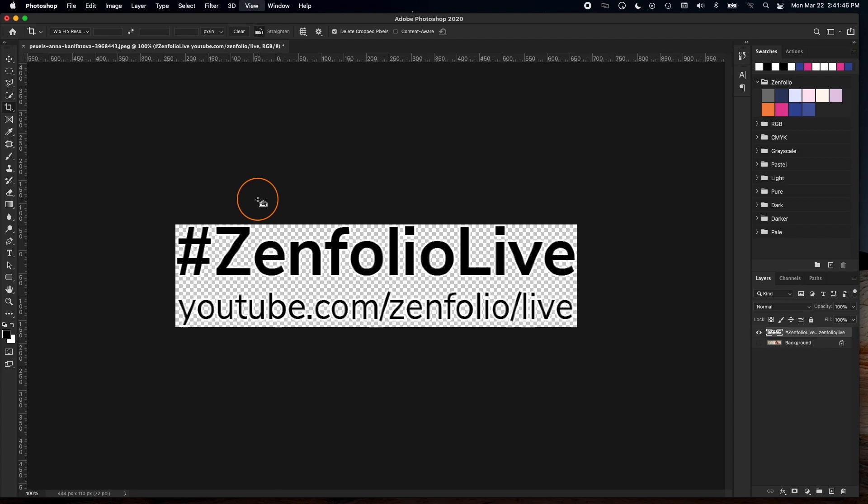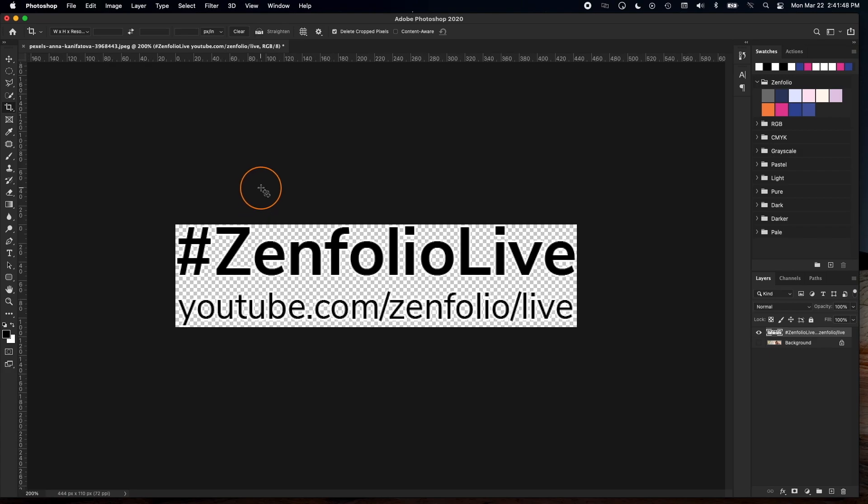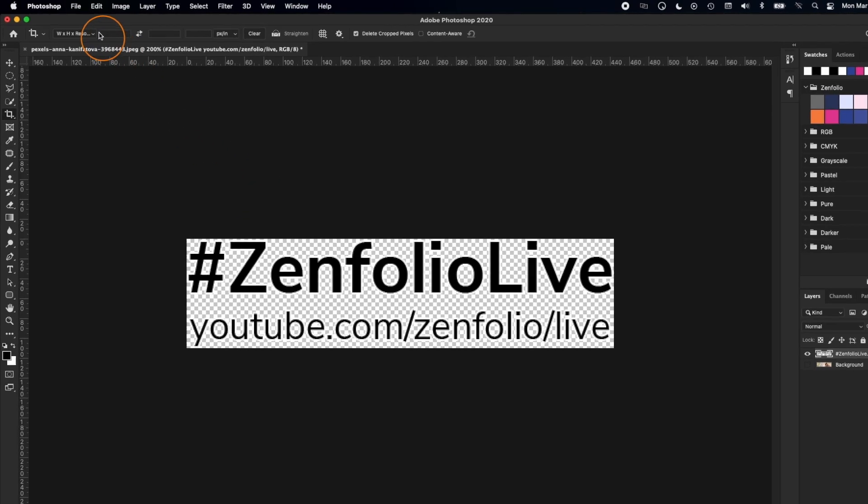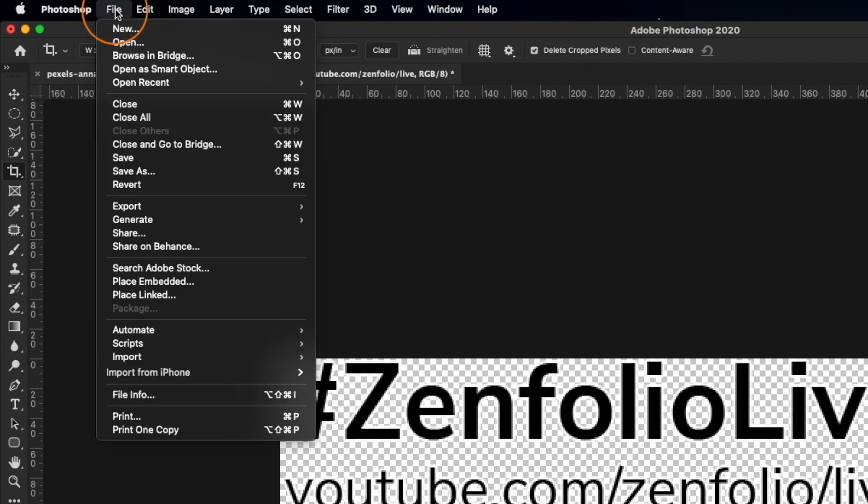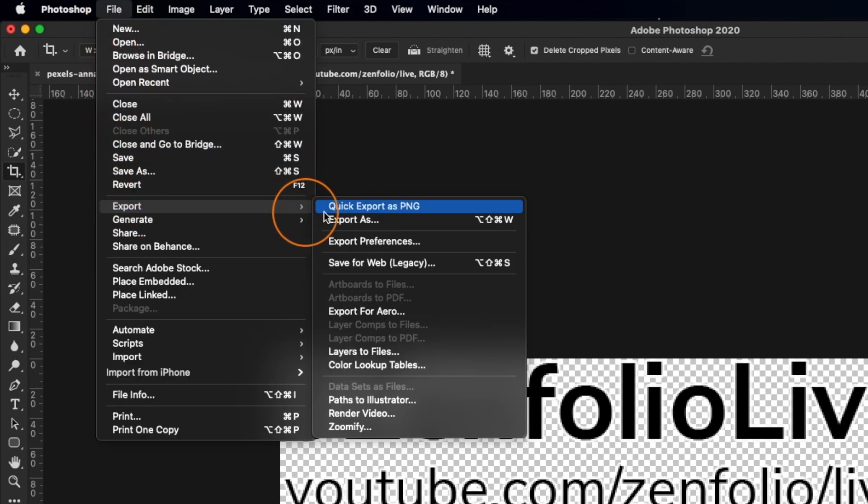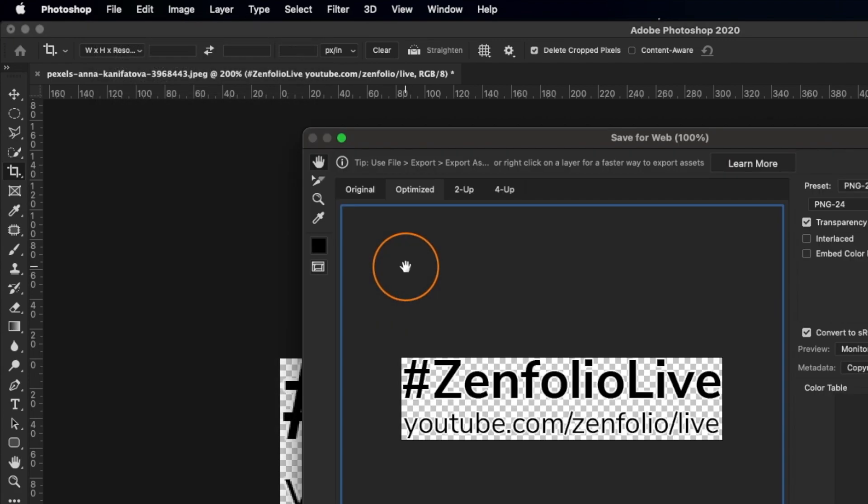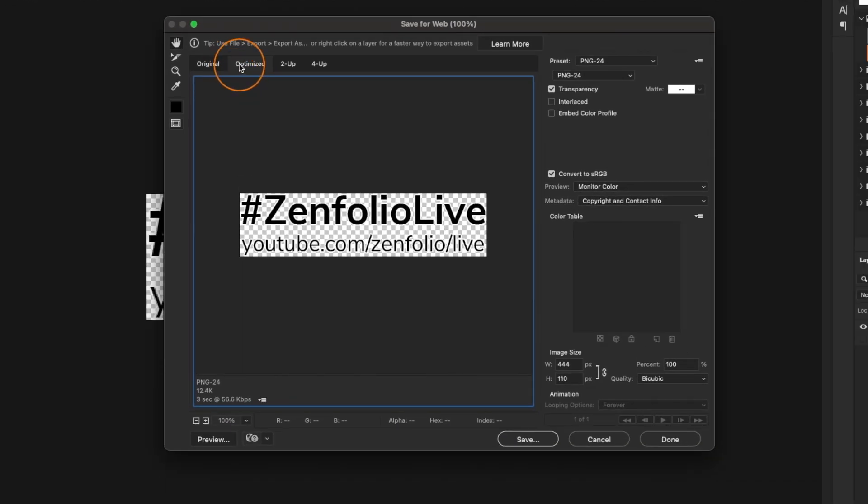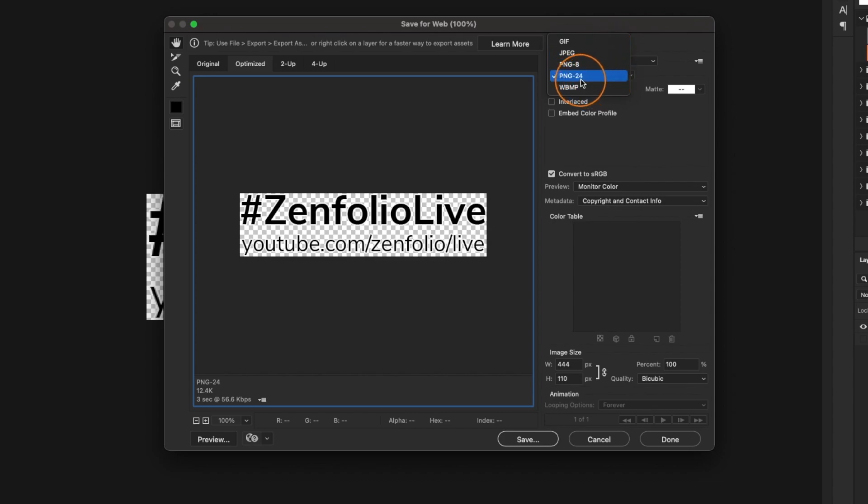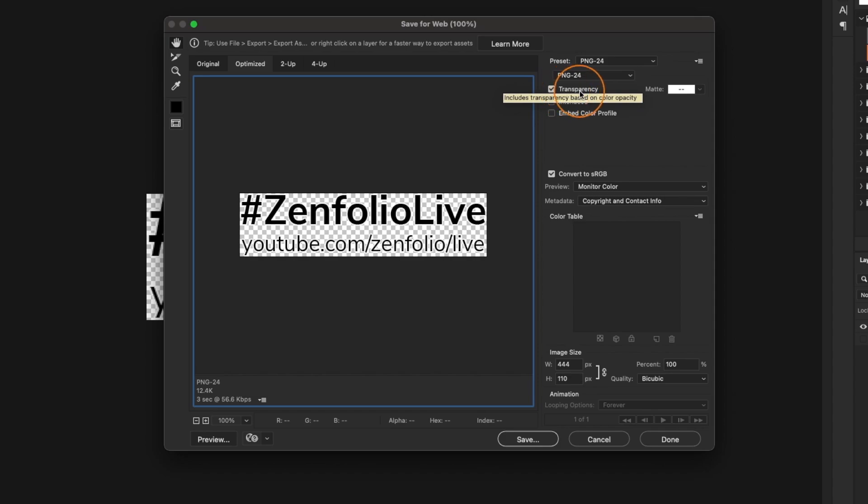Now, depending on what version you have of Photoshop, the export options may be a little different. I'm using Adobe CC, so I just need to go to quick export as a PNG file. If you're using an older version of Photoshop, you might have to look for save for web. Now, if you're using that save for web interface, you want to make sure that you switch the default settings to be PNG-24 and then make sure that that transparency option is checked. Once you've got it set up, click save.